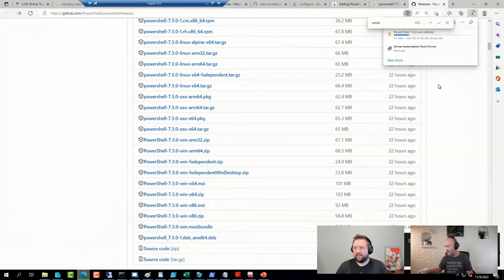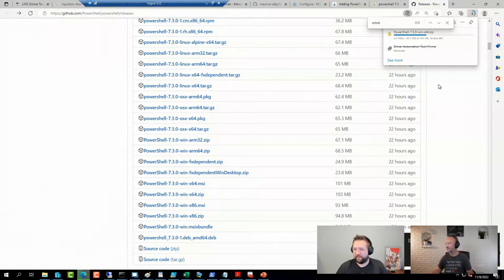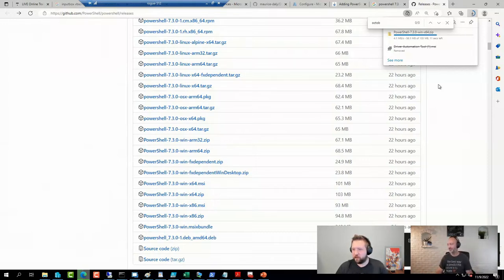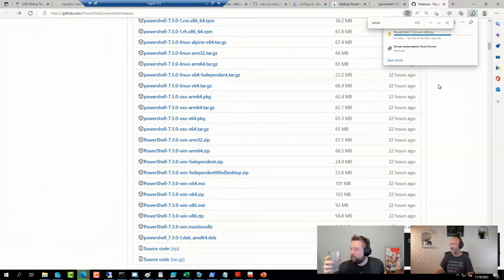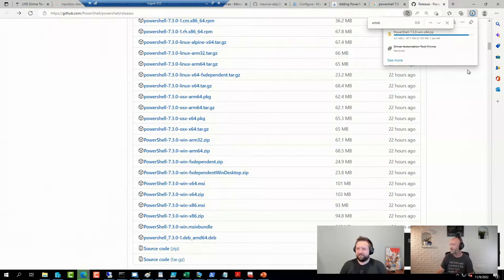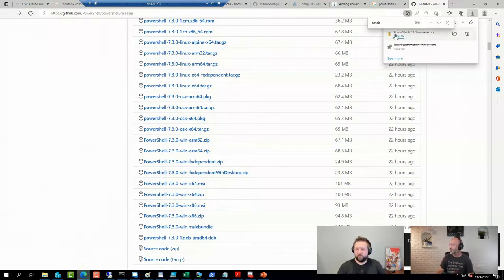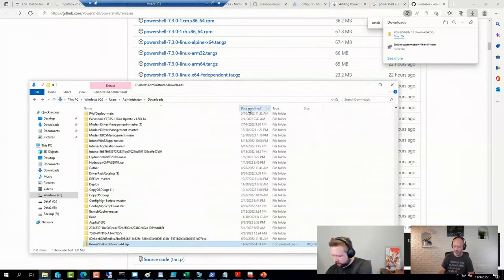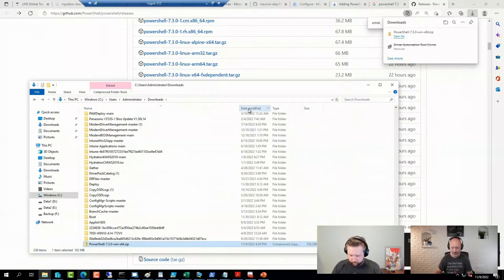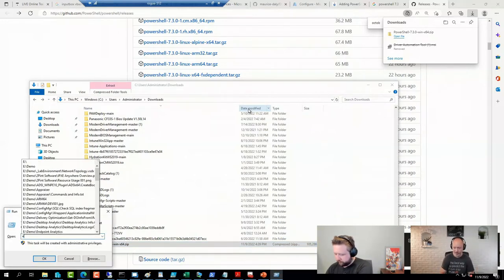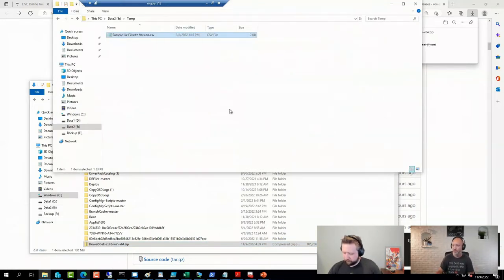All right. Going to download 7.3 here. Shouldn't take too long. To be fair, I don't think I'm used to that many releases being on that page. What's going to go wrong in the live demo, hey? All right. So here we have our little zip file with PowerShell 7.3.